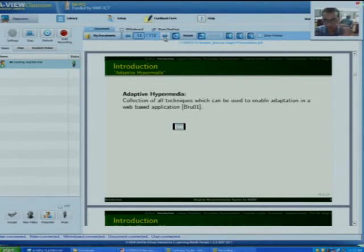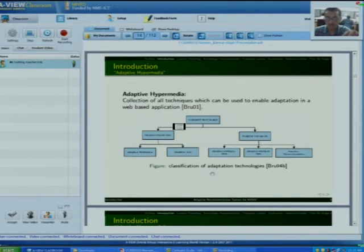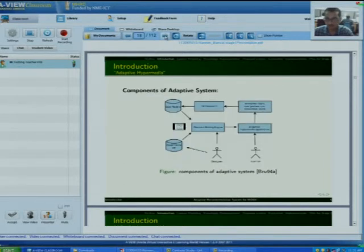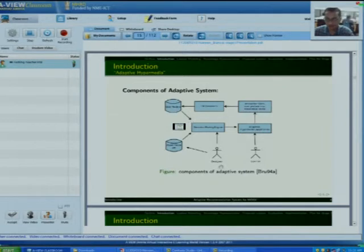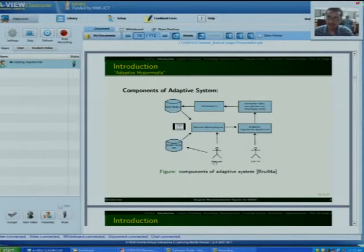Adaptive hypermedia is a collection of all those technologies that enables adaptation in any sort of application. In this I am giving you the classification of adaptive technologies. Here come the components of a typical adaptive system. These systems are common in any adaptive application on the web. There are two main entities interacting with our system: the designer and the learner — the learner who learns from the system and the designer who designs the courses as well as the rules for the adaptive system.